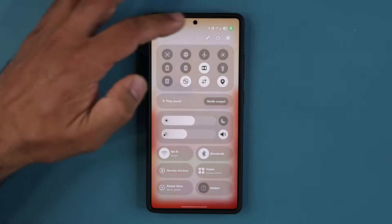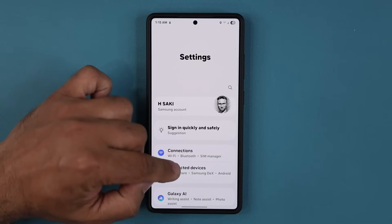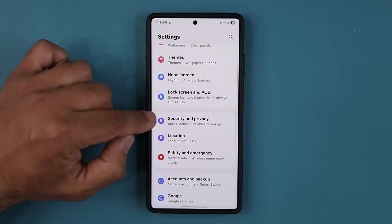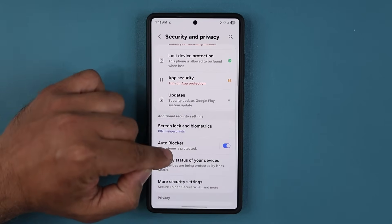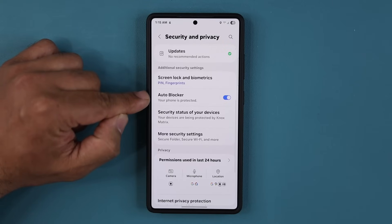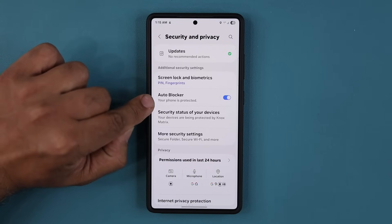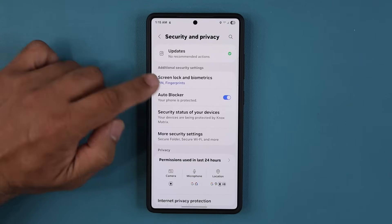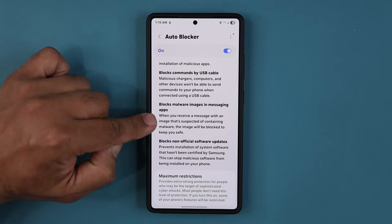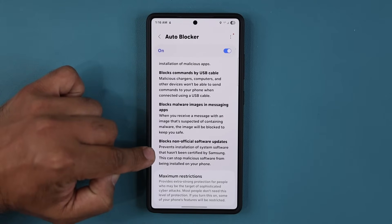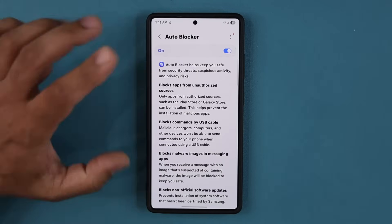I'm also going to show you guys how to get the update. So if I go to my settings and go over to my privacy and security, at the bottom we have the auto blocker option. You can see it says your phone is protected. When I tap on it, these are all the options that are in fact turned on, which is protecting my smartphone.